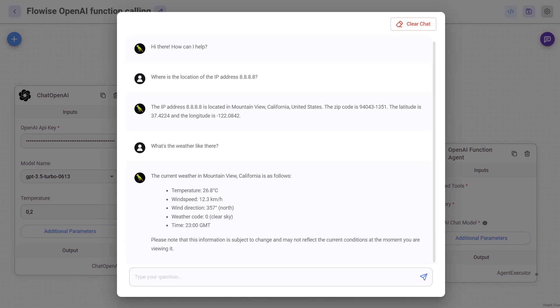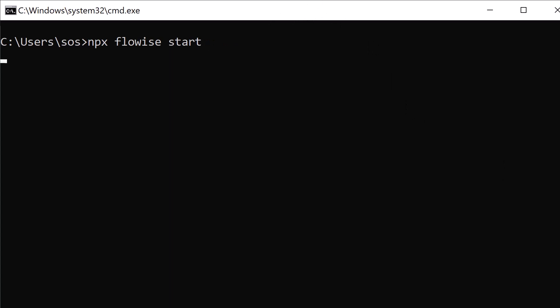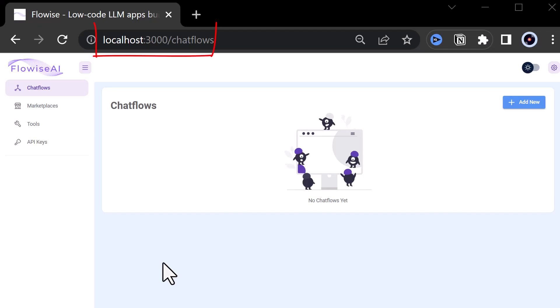We write our own functions and let ChatGPT use them to fetch fresh API data. So let's dive in. For this example, we only need to install FlowWise. Install FlowWise with npm install -g FlowWise. If you have already installed FlowWise, upgrade it to the latest version. When we start FlowWise, it runs on port 3000, so we navigate to localhost port 3000.